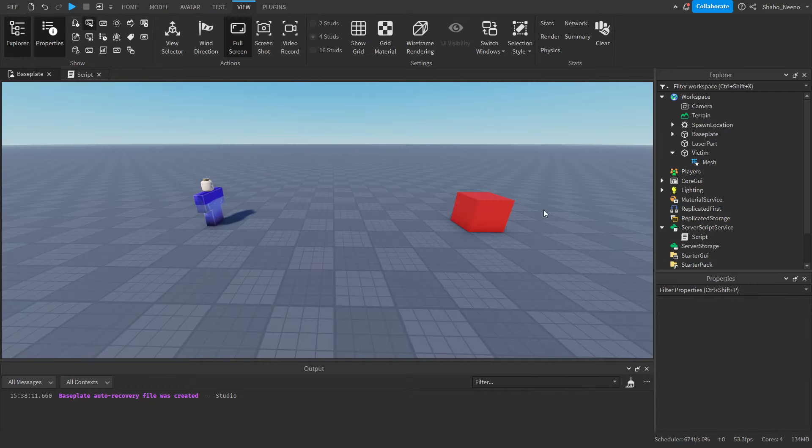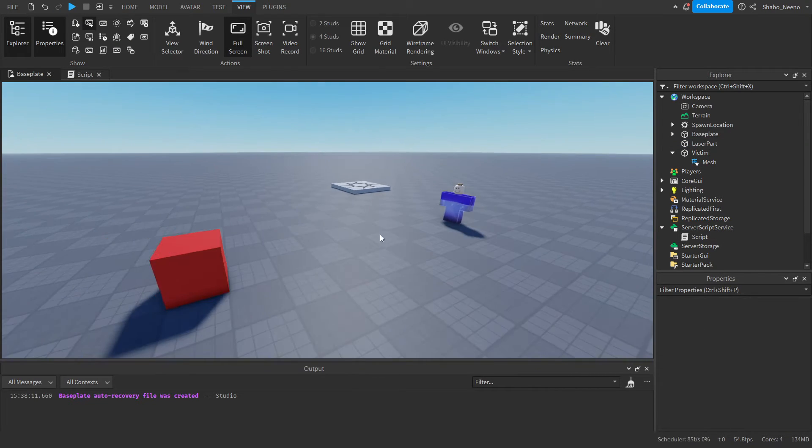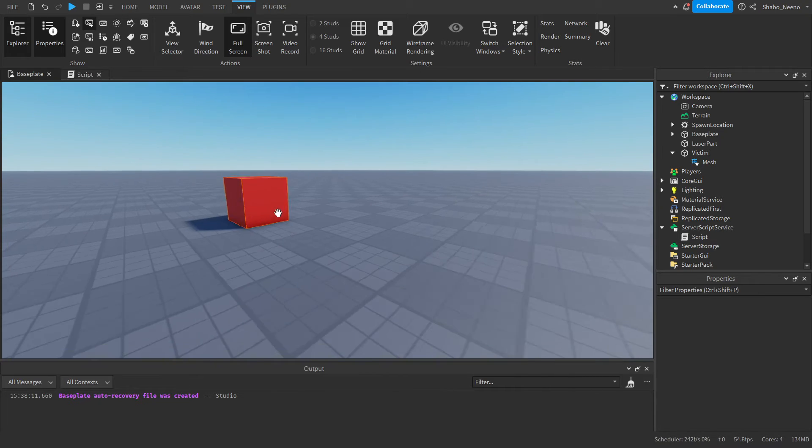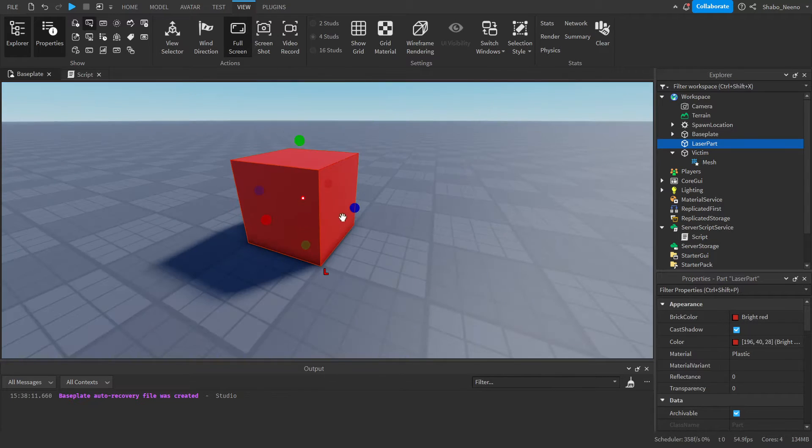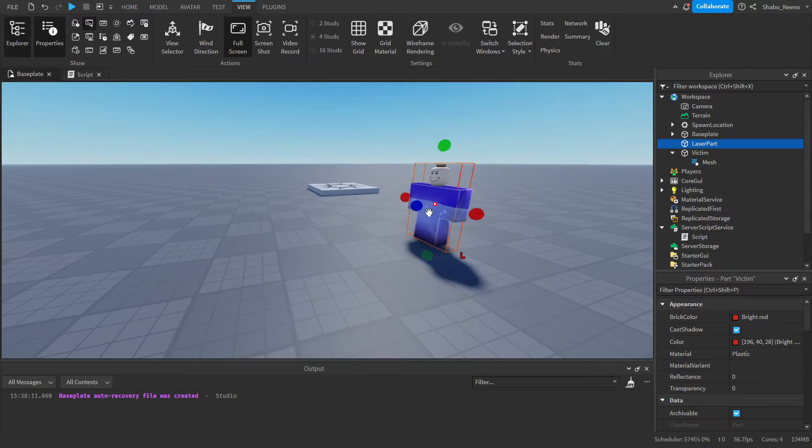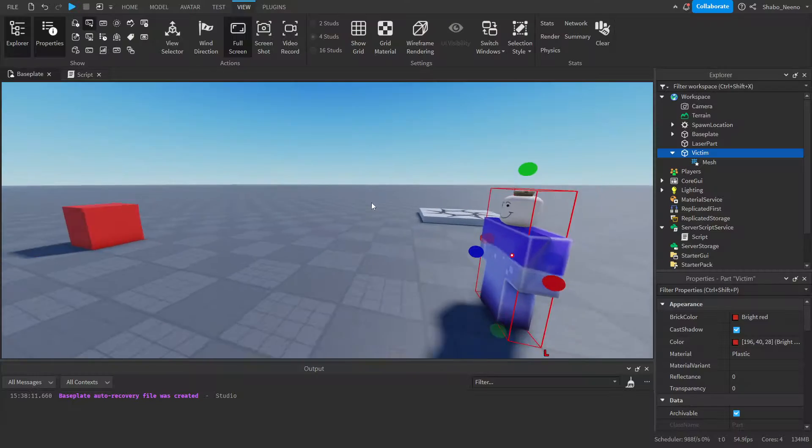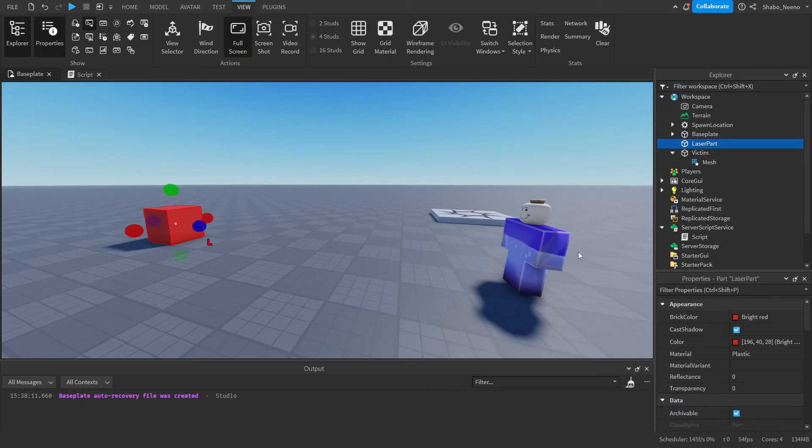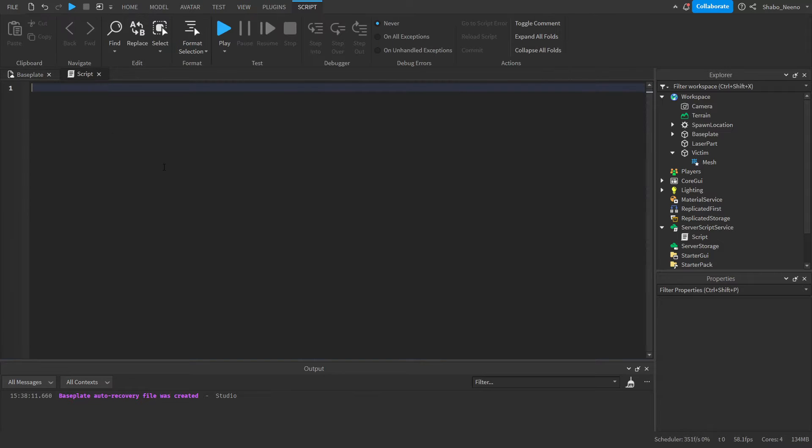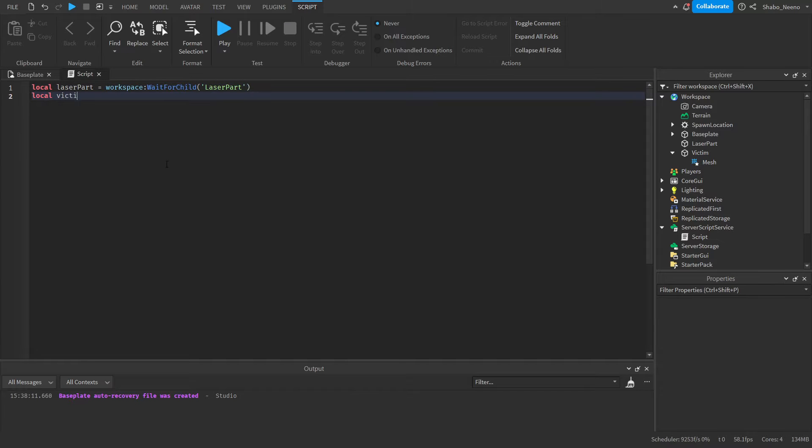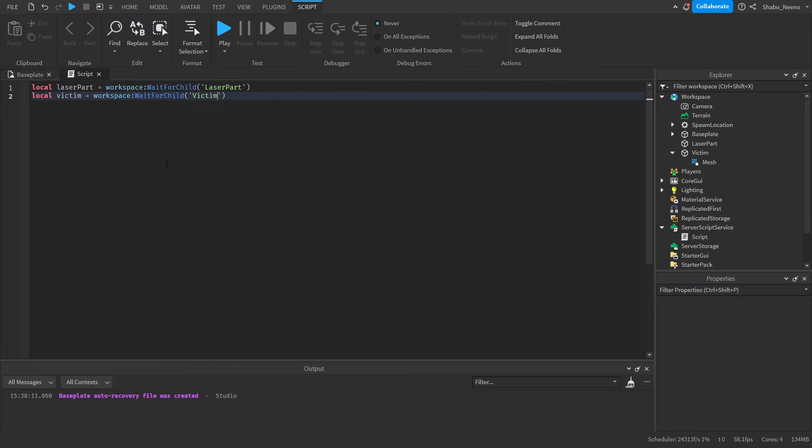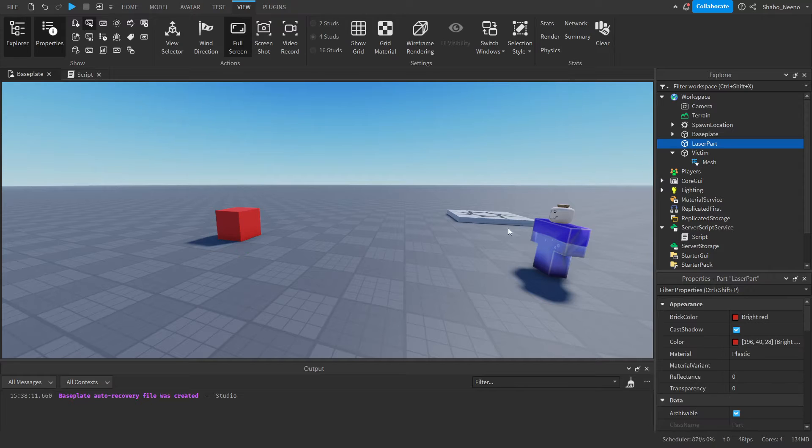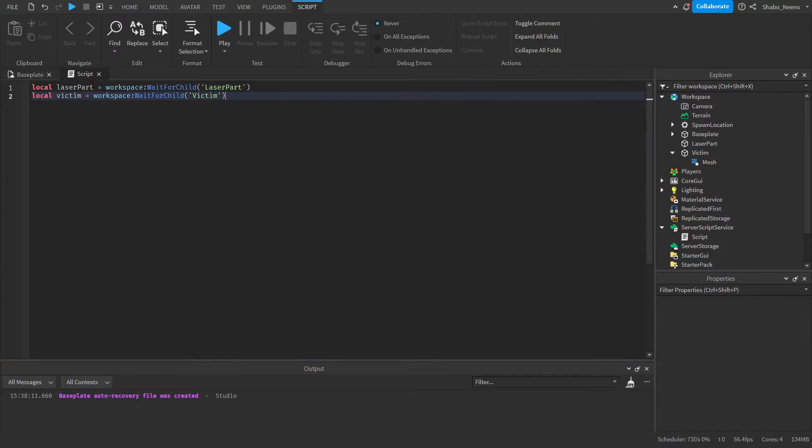So first, we're going to want to get the location of where the laser is coming from. As you can see here, for my extremely realistic example, we have a laser part that's going to be shooting a laser, and then we have our victim right here that the laser is going to be shot at. Now let's go back to our script and set up some variables. Local laserPart equals workspace:WaitForChild("LaserPart"), then local victim equals workspace:WaitForChild("Victim"). It's just saving these into variables so we can use their positions and stuff.